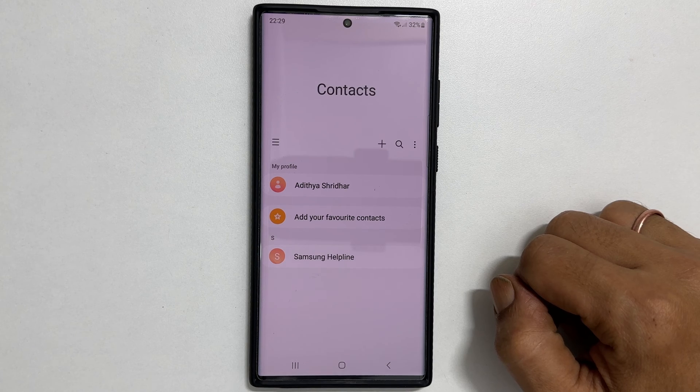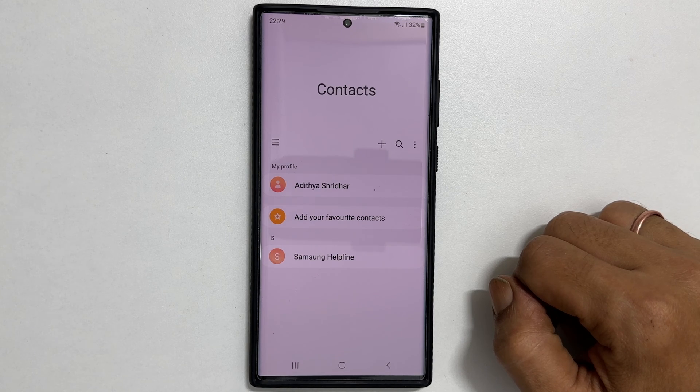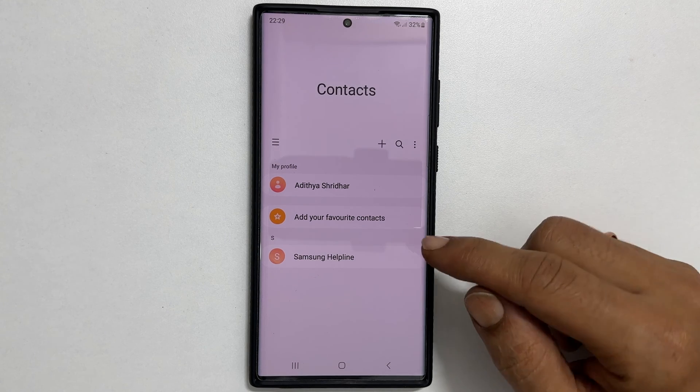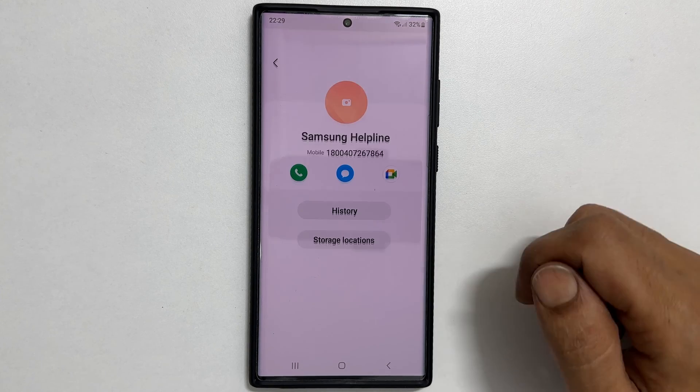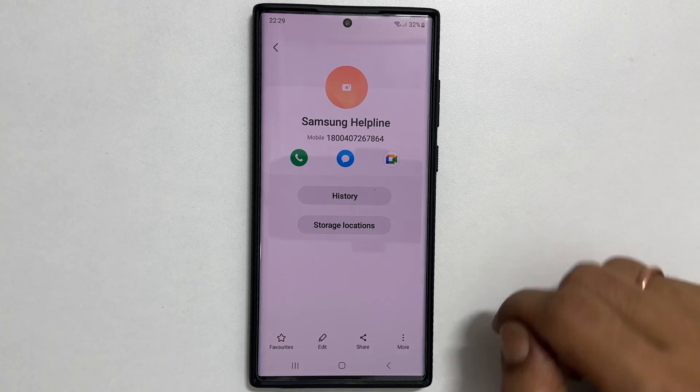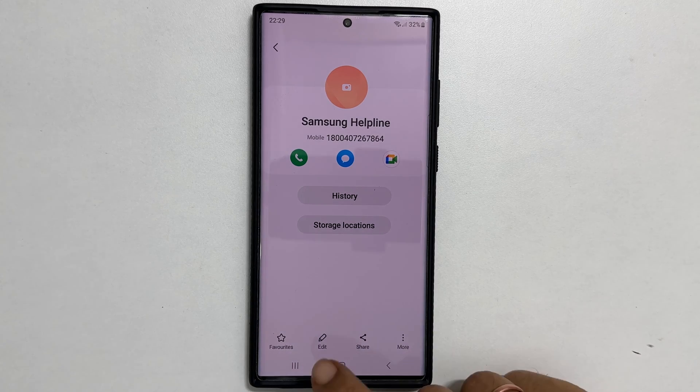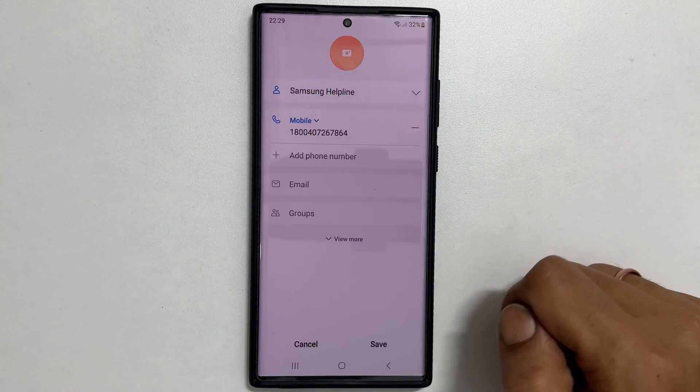For instance, let me select this contact. Tap edit and then view more.